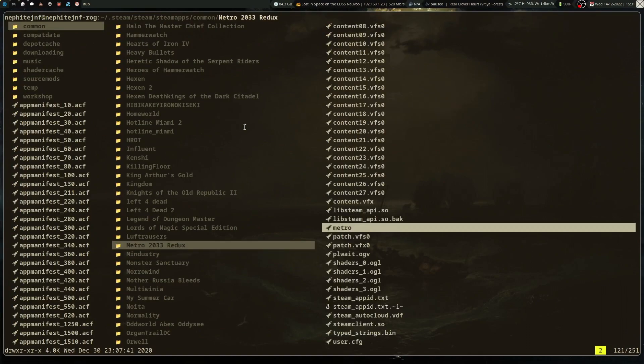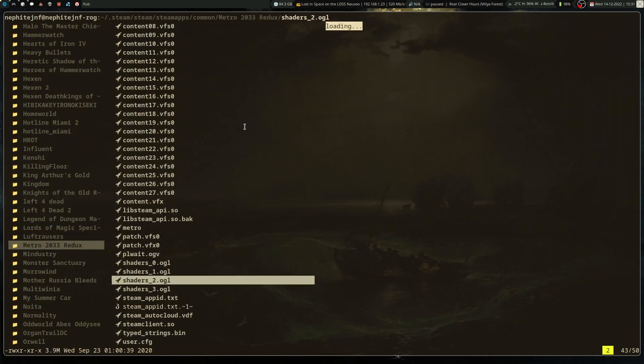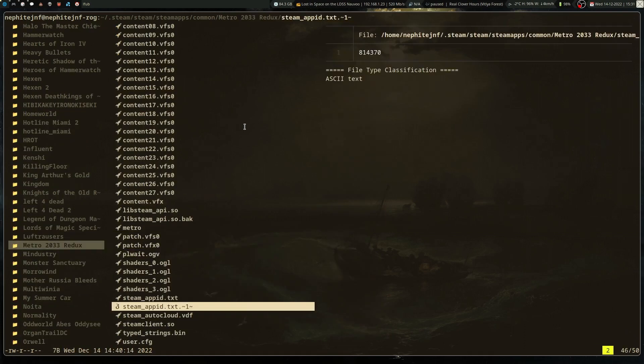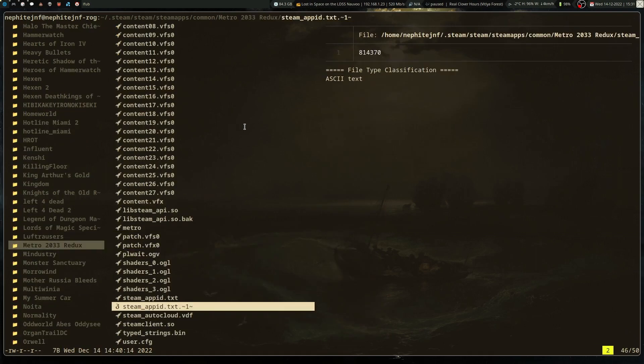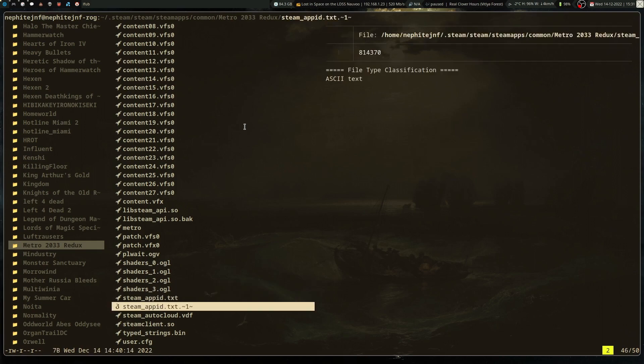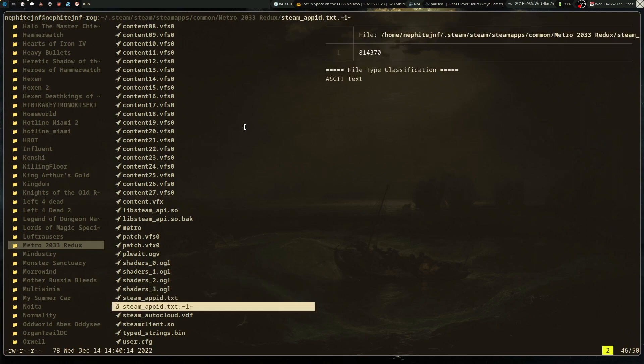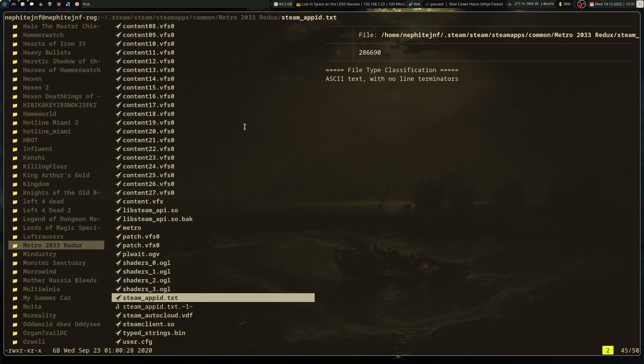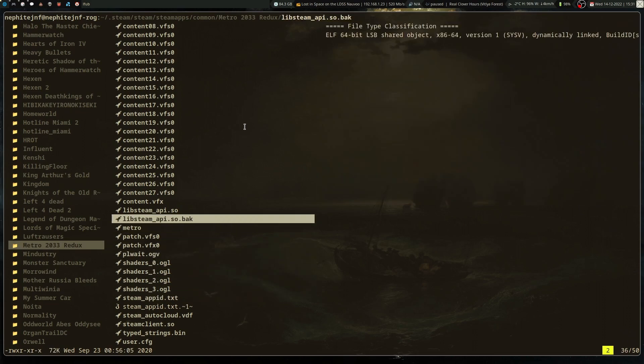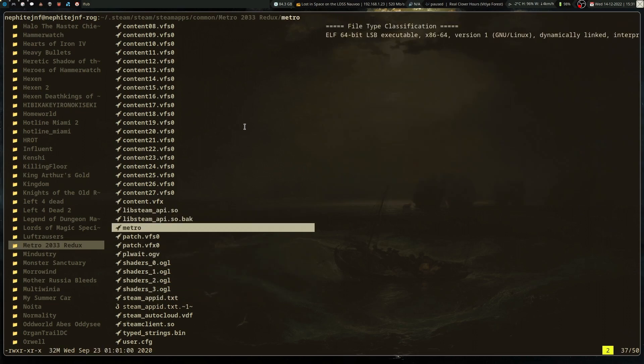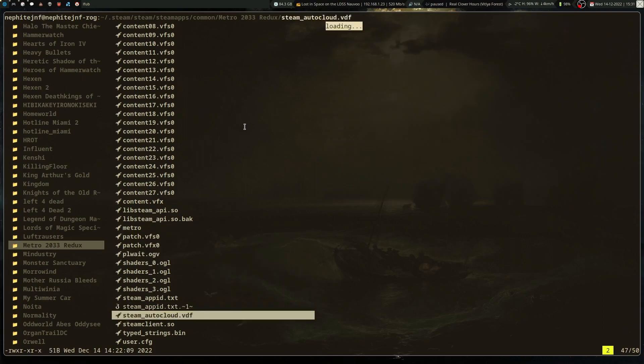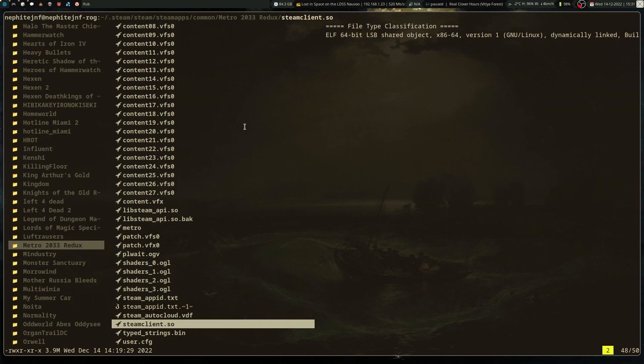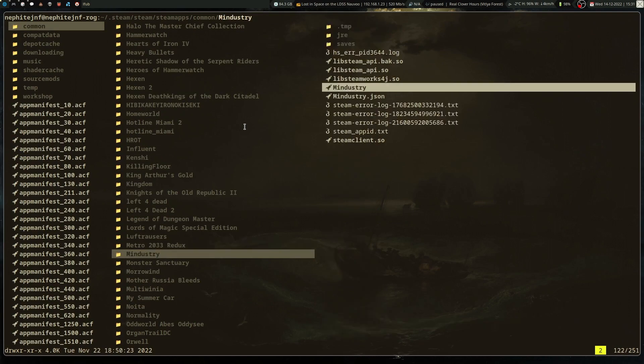Some games I've still run into issues with. So like Metro, did I add? Okay, so it already has a Steam App ID.txt here. But Metro still runs Steam in the background for some reason. And there are probably some other configurations that I haven't looked into, which is where more experimentation comes into play.